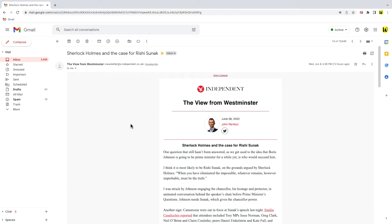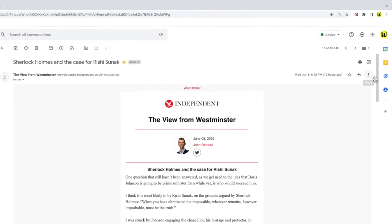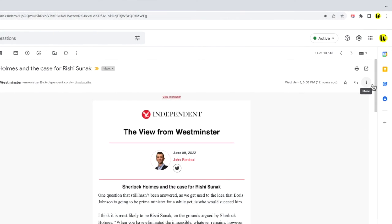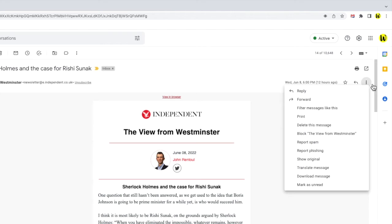It's easy to change this however. I'm going to move my mouse pointer to the small three dots icon shown in the top right of the email and I'll click on that once to open it. A list of additional options is shown but the one I'm interested in is the Translate Message link.